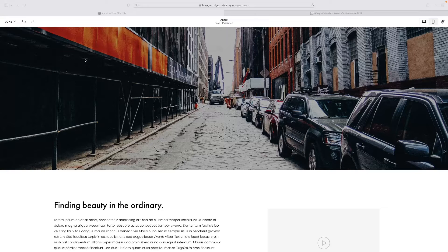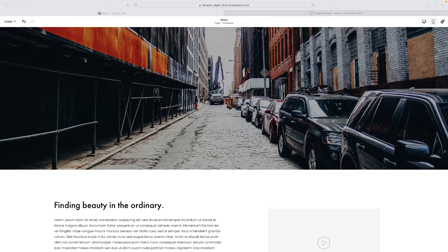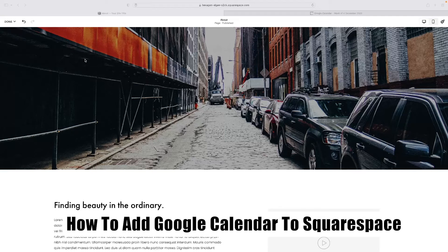Hi there guys, welcome back to the channel. Thanks very much for joining us again today. I'll be showing you today how to add a Google Calendar to Squarespace.